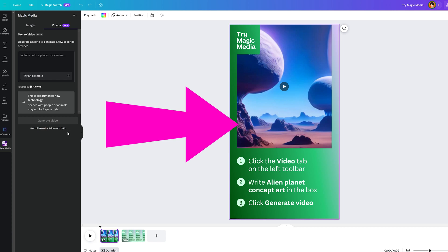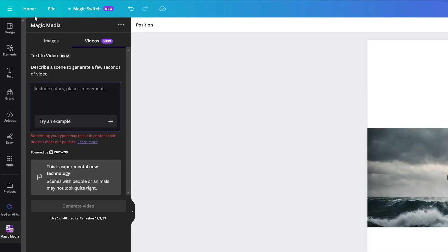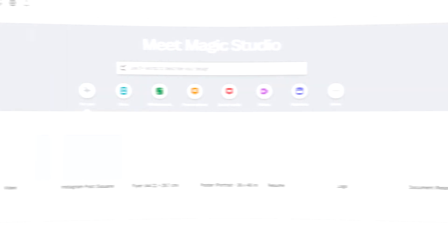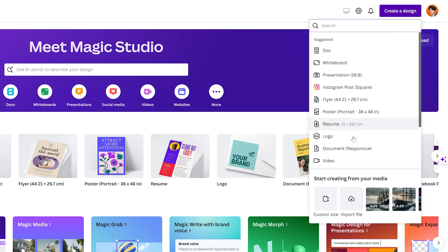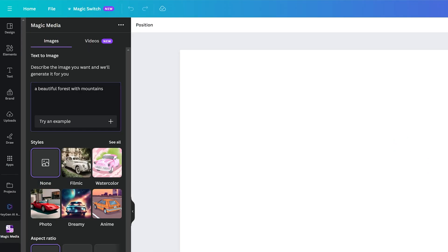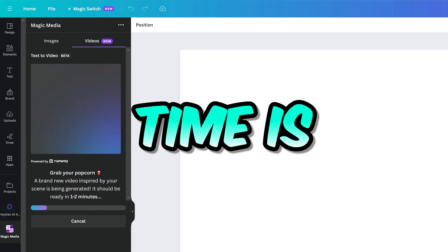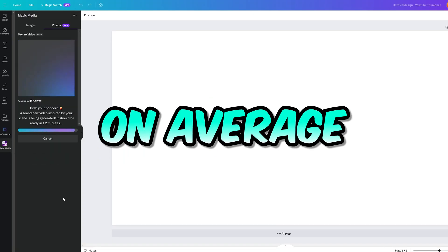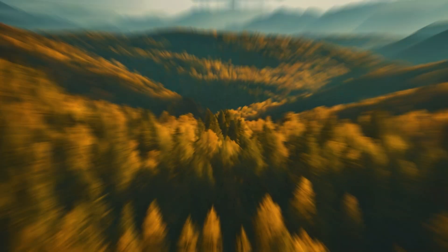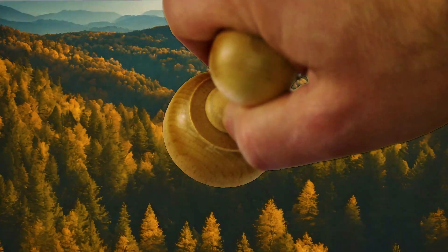You can use the default template provided or you can use other templates on the Canva website. Click home, then click create a design. I'll use the YouTube thumbnail template which has an aspect ratio of 16 to 9. I inputted my first prompt of a beautiful forest with mountains. The video generation time is about one to two minutes on average. The scenery looks perfect, but not enough movement or action. Fail.